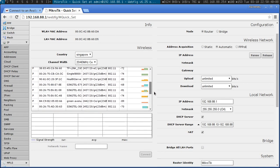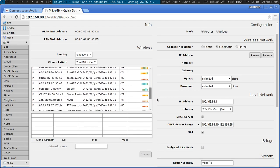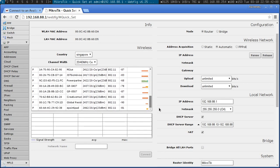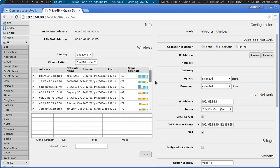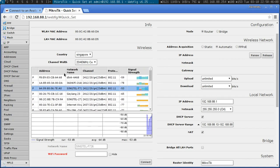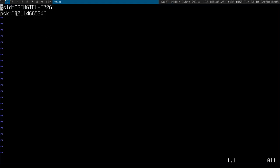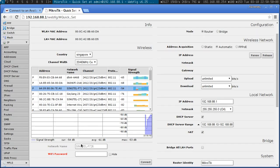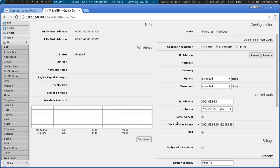My network is Singtel dash F726. It looks like that one. My password is this. Boom. Connect. Connect.